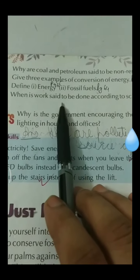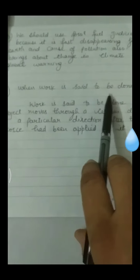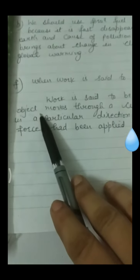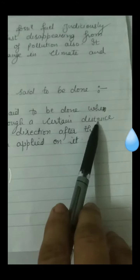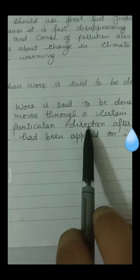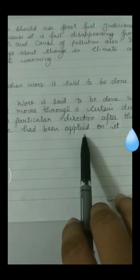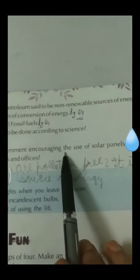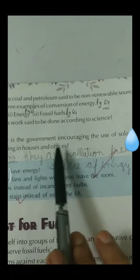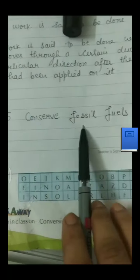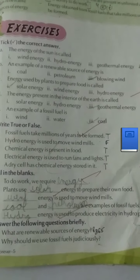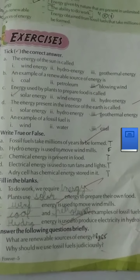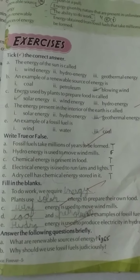Part F: When is work said to be done? According to science, work is said to be done when an object moves through a certain distance in a particular direction after a force has been applied on it. Why is the government encouraging the use of solar panels for heating and lighting in houses and offices? To conserve fossil fuels. Go through the chapter thoroughly and revise all the book exercises and question answers of this chapter. Thank you.